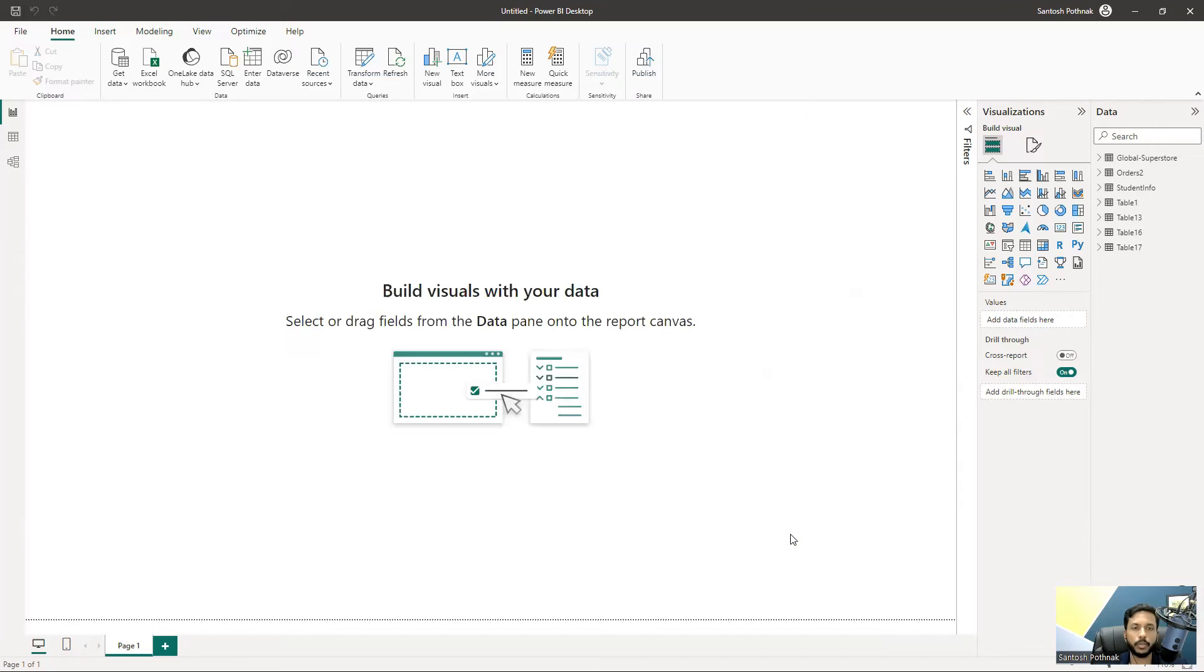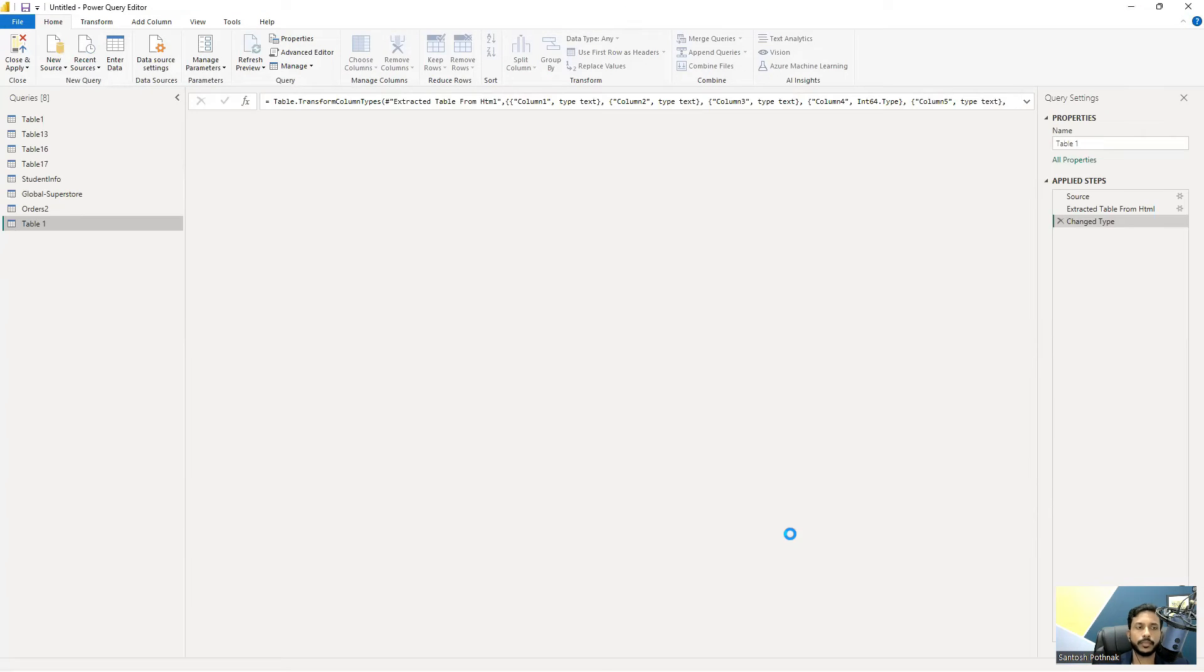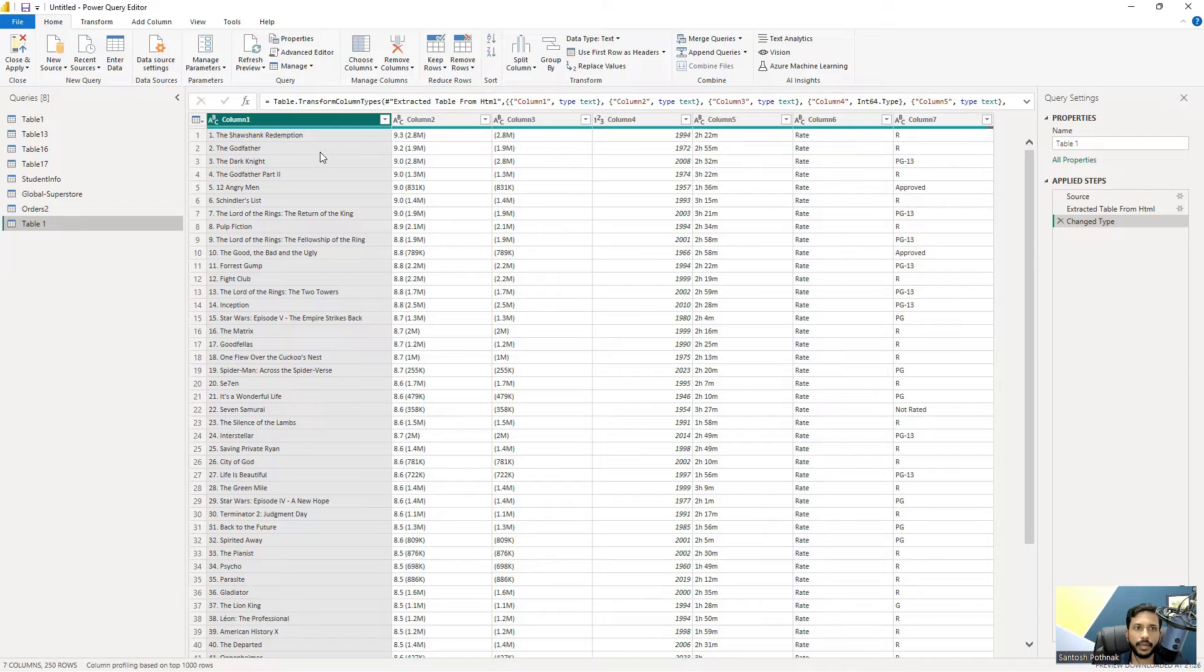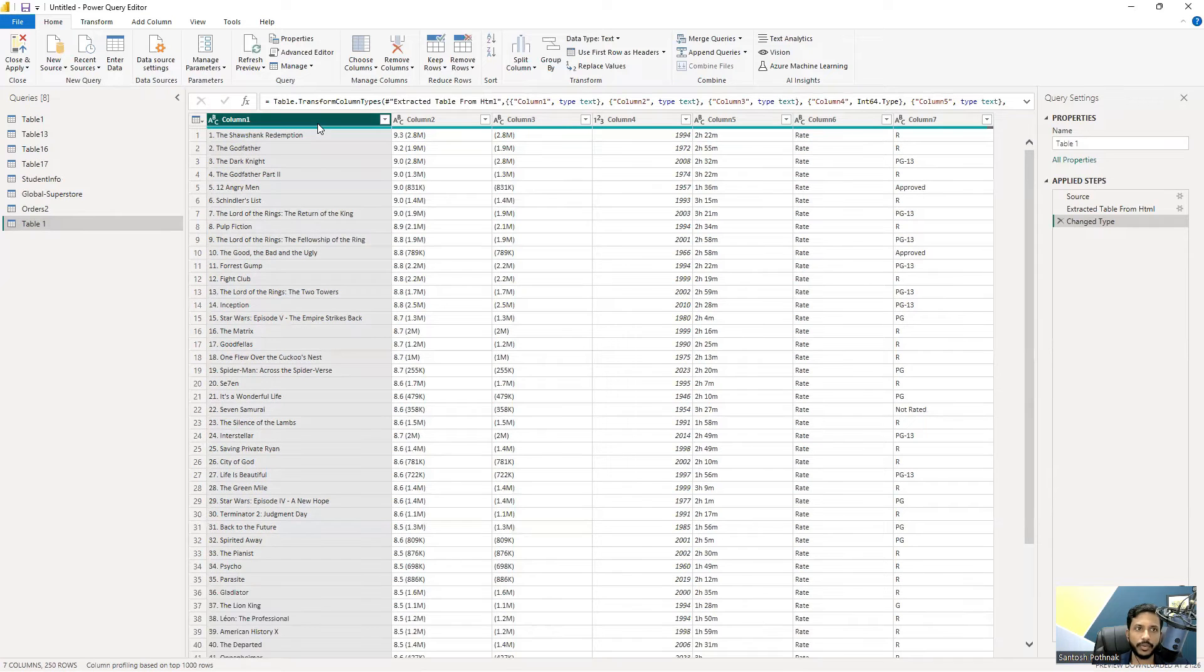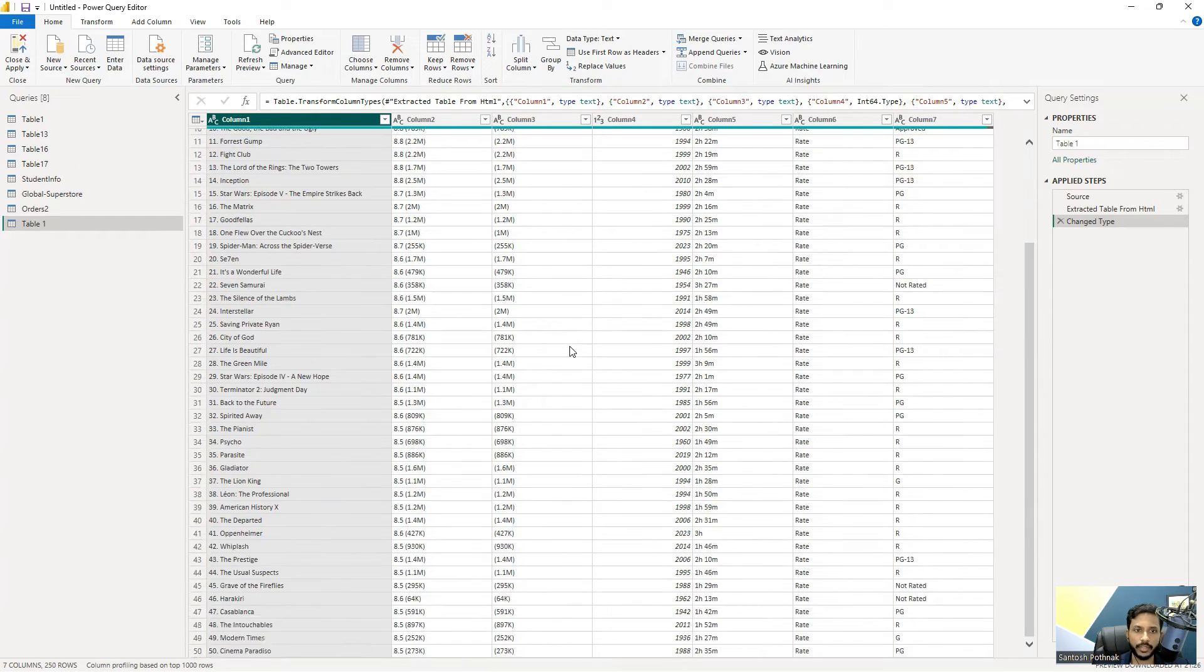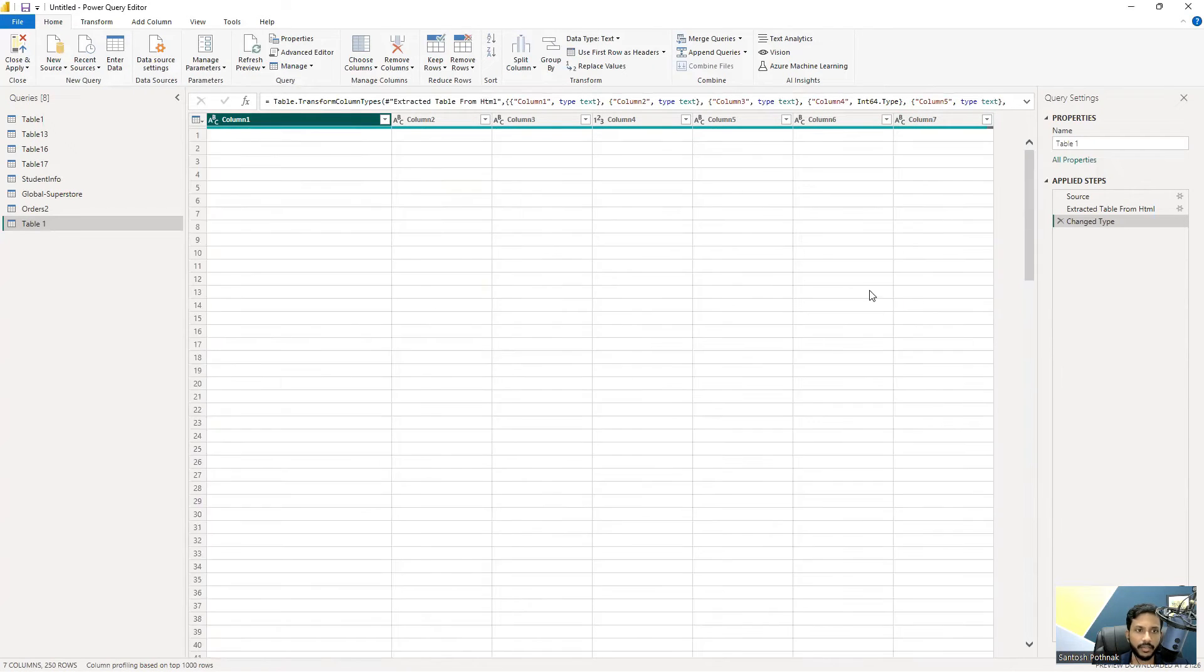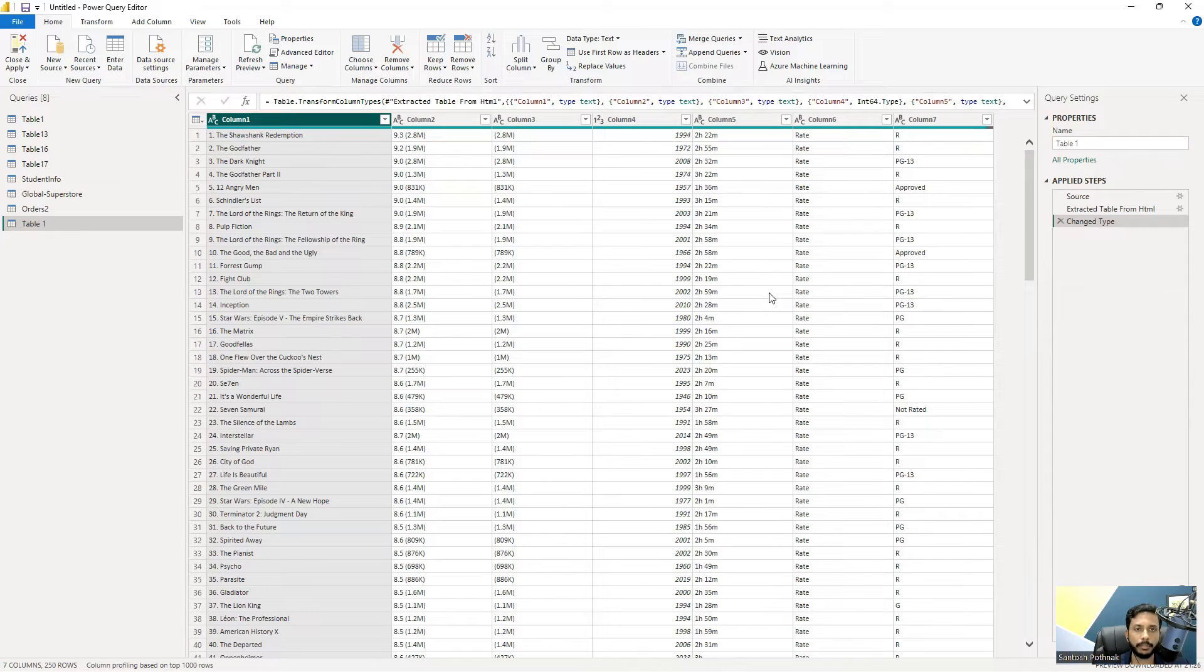As you can see, I was able to get this data. Once you get the data, there are a lot of things we need to do - we need to make sure the column names are given properly and all the data is correct. This is how we get data from IMDB as a web source.